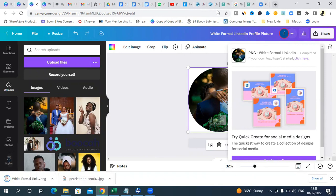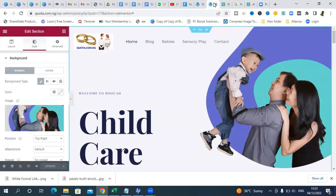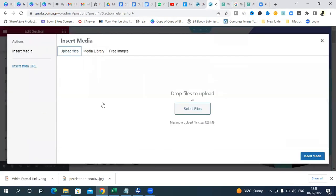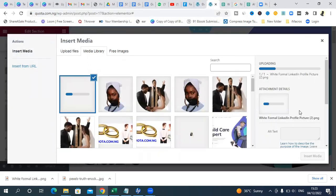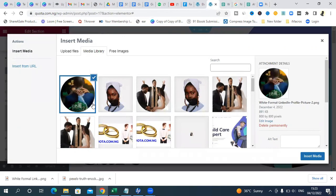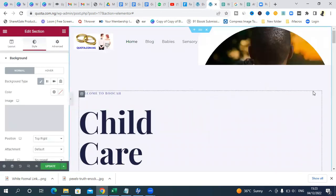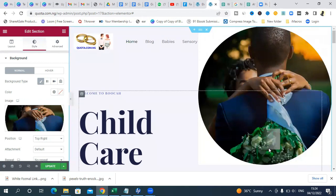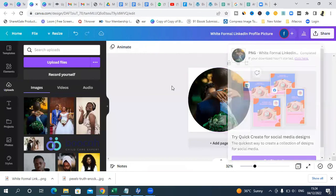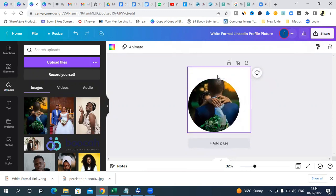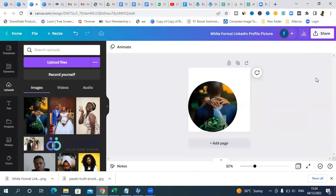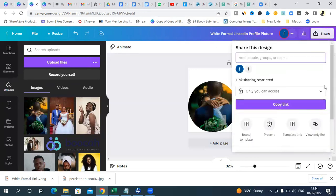If you go and upload the image straight away as it is, you're not going to get the kind of result you want. It will take up the whole space, and that is not beautiful. What we want to do is go back to Canva and play around with the image — drag it to the corner, bring it down a bit to give enough space. Then download it by clicking Download.